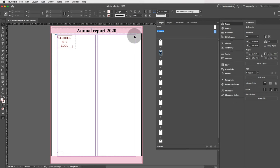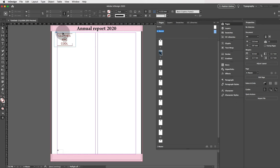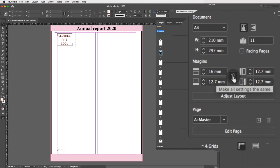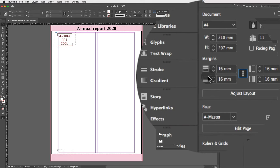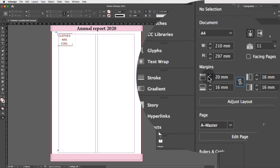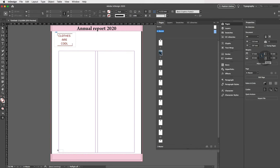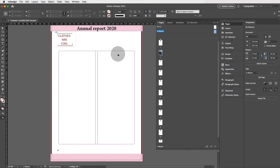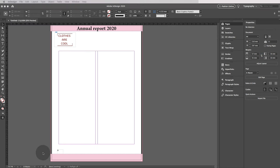Another thing we can change on our master page is the margins — maybe we don't want text going to the edge of the page. Go to Margins and make sure the link icon is not active so the sides aren't all linked. Increase the top and bottom margin values so the margin guides move inward. When you place text later, it will fit perfectly in those columns.